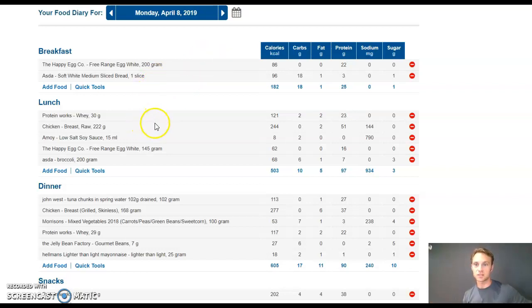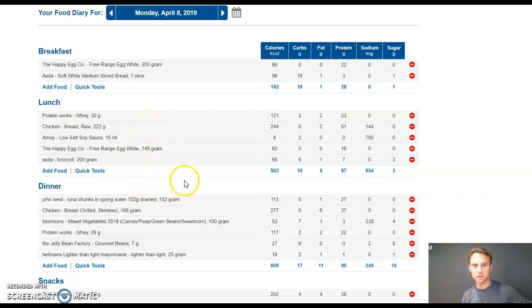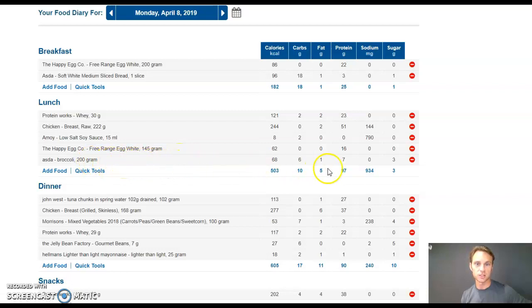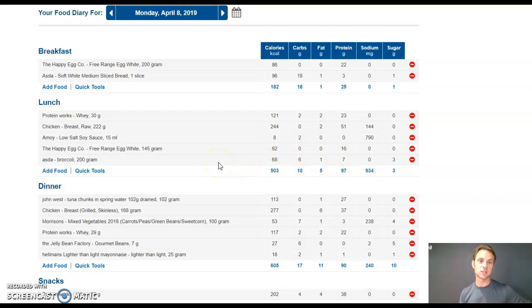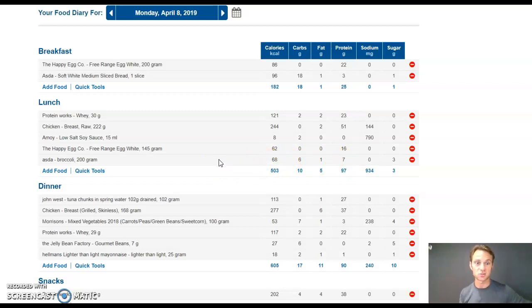The chicken breast, brilliant. Egg whites again. If you look at the broccoli here, check this out. 200 grams of broccoli, 7 grams of protein. So if you need to get some veg in, some protein in, some carbs in, but not a lot of calories, then broccoli is a good option. Not the only option.